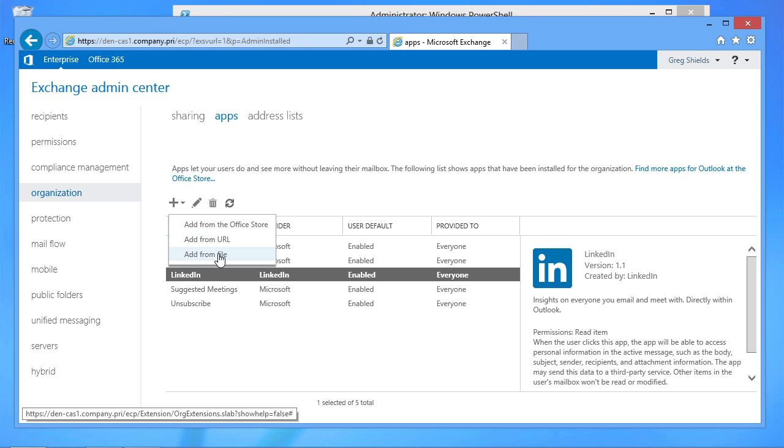For example, if your developers were to create an app, they could just give you the installation for it. You could import it here into your Exchange admin center and then deploy it out to any of the Outlook clients or OWA experiences that are connecting up here into your Exchange organization.